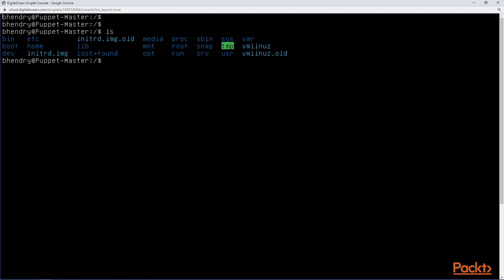So right now I'm logged into the Puppet Master. The first thing that we need to see is to make sure that we have the correct version of Java installed and we have the right amount of memory to be allocated to the heap in Java to run the PuppetDB. So I'm going to look at the Puppet server file to look at the Java configuration.